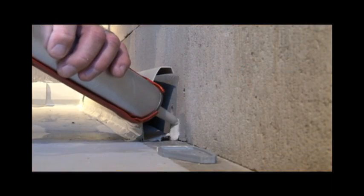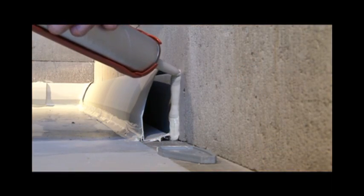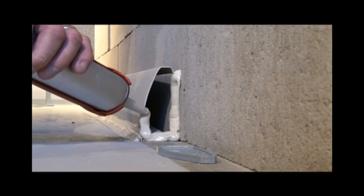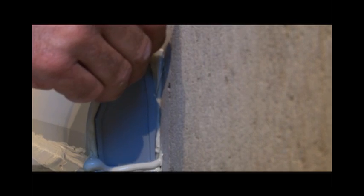Apply adhesive across the bottom and up the wall and down the edge of the baseboard. Set end cap in place and caulk all edges again.